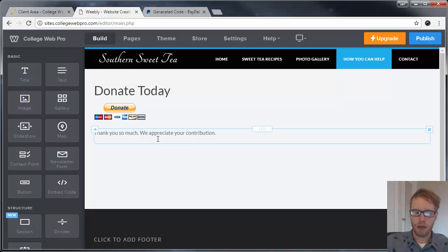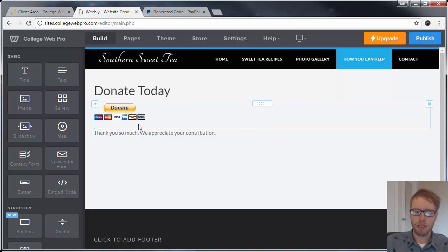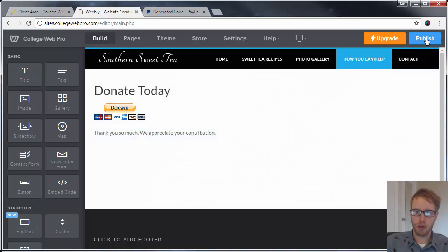So that's how to add a donate button and accept donations through your website. Make sure that you click on Publish when you want the site to go live.